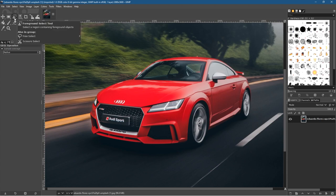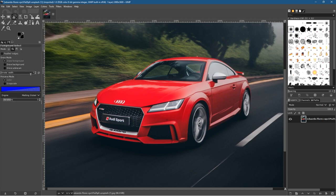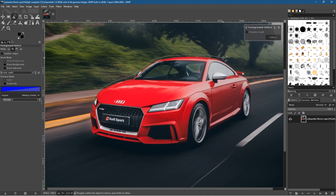We're going to use the Foreground Select tool. I'm going to select Foreground Select and set the stroke width to around 10 for now, leaving the other settings as they are. What we want to do is just draw around this car — around the outside edge — just by left clicking. We're creating a selection mask here, basically isolating the car away from the rest of the content behind it.